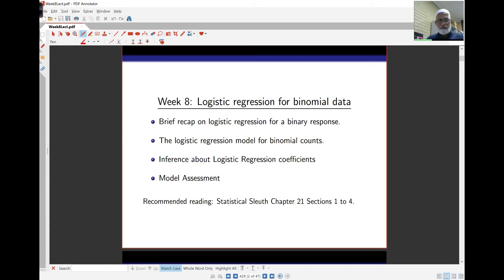Good morning again. This is week eight, not much to go yet. This week we'll take a look at the same kind of models we saw last week, which is logistic regression models. But now instead of Bernoulli data, we look at binomial data.